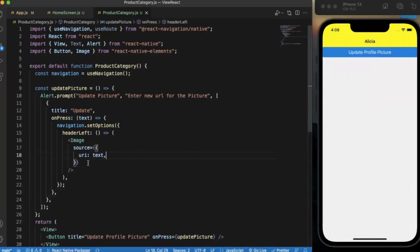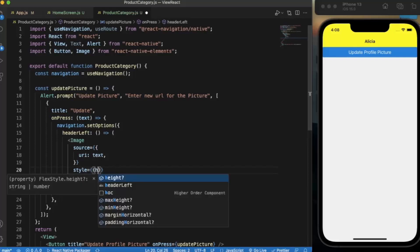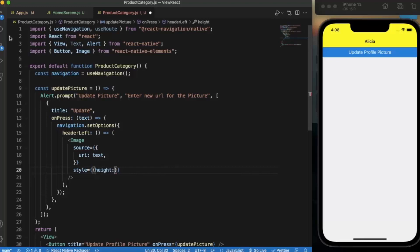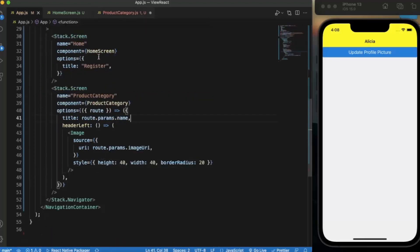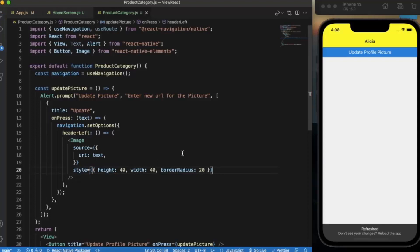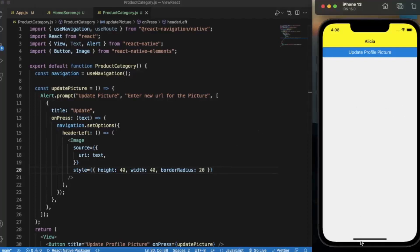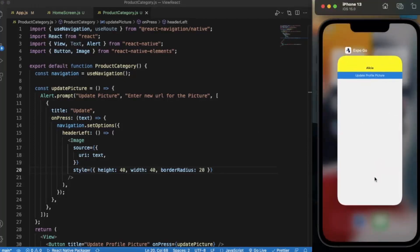I made a mistake — we also need to provide a style, because otherwise the image doesn't have any height or width. Let me set a height and width by copying the existing style and pasting it here. Let me save this.